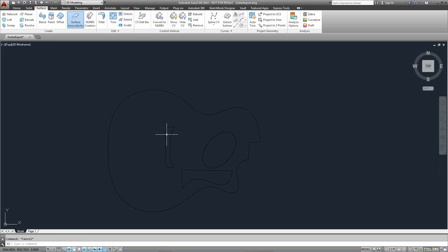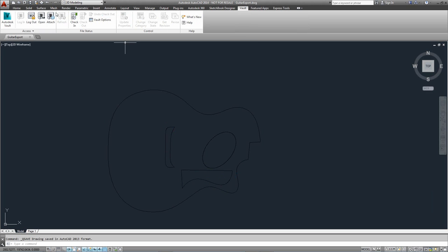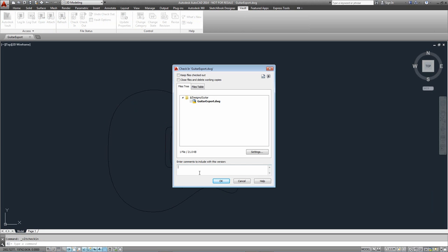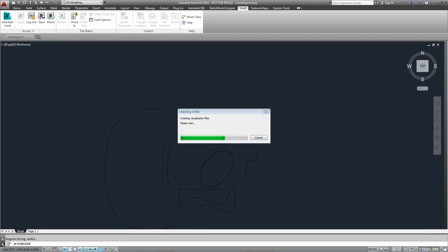Looking at the ellipse, it's not going to cause any problems. This section has quite a few points but I'm going to remodel the bridge inside Inventor as it will be easier, so I'm not too fussed about taking that or the fingerboard over. From this point I'm happy, so I'll save. Once saved, I'm just going to check this into my Vault, give it some comments, press OK, and that will be checked into Vault ready to use within Inventor.